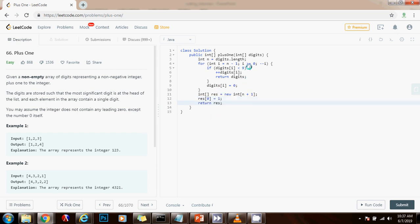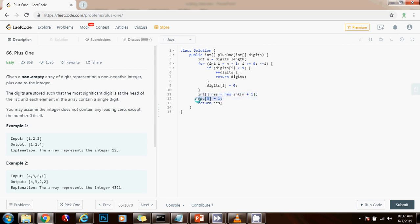That was the case where all the digits in the input were nine, because you are going to break out of the loop, and then all the digits in the result became zero, but you have a carry. So you add a carry at the beginning, and you have to make a new array with one more available spot to put the one.